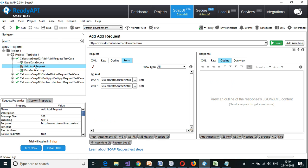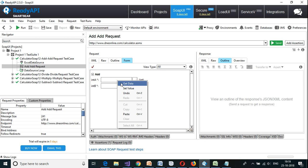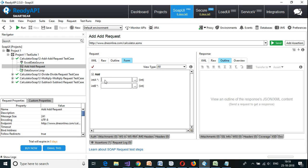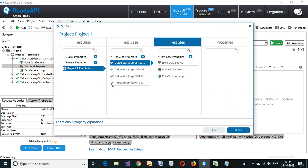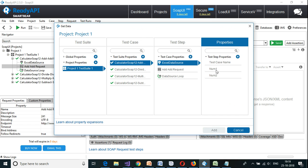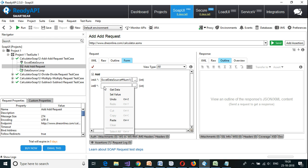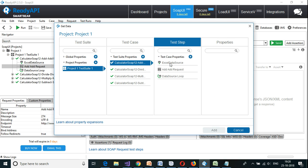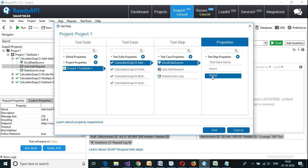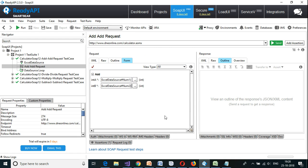Go back to the test case which is add request. Instead of the default hard-coded value, I'm going to delete it and add the data which we get from the Excel sheet. Right click on the intA parameter and select 'get data'. From Excel data source I'm going to select num1. The same way for the second integer value, I'm going to get the data from Excel data source and select num2. We have added the data source and the data mapping.